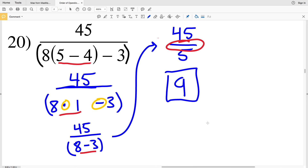Continue to the next video to see problems 21 through 26 worked out. This is on the Order of Operations Algebra 1 free worksheets within CUDA software — I'll leave a link below. Please like this video if you found it helpful, subscribe to my channel, and feel free to comment below with any questions.